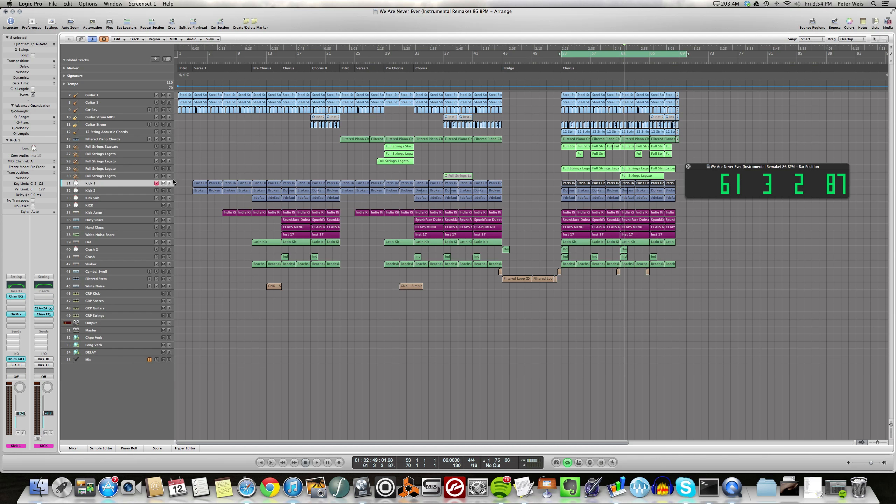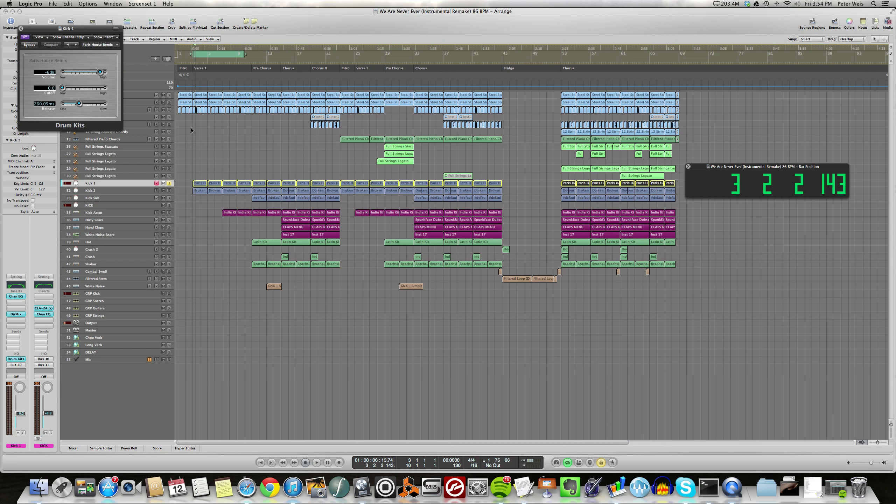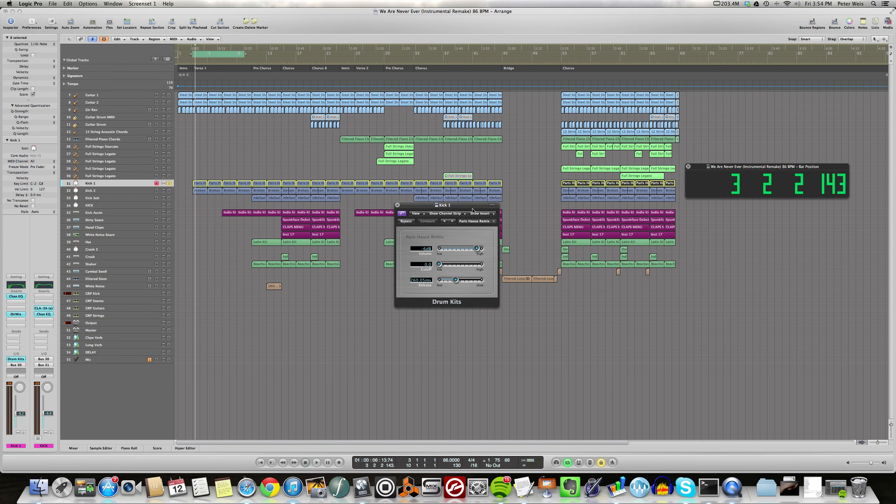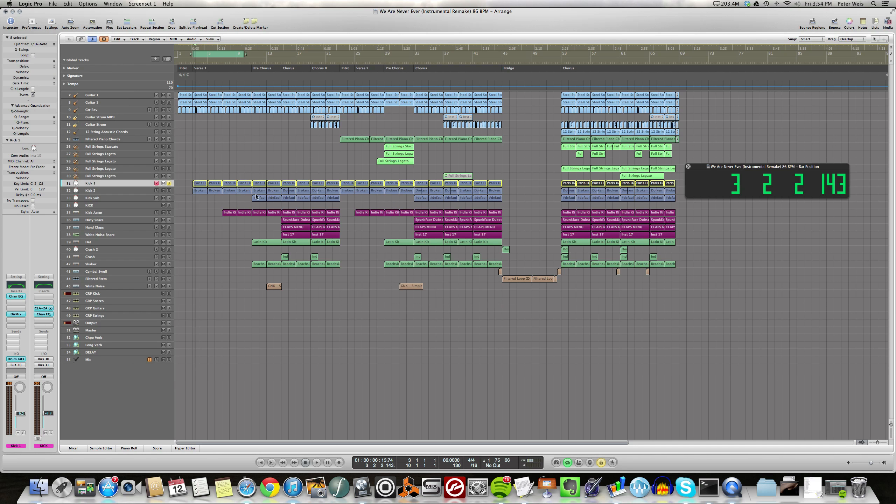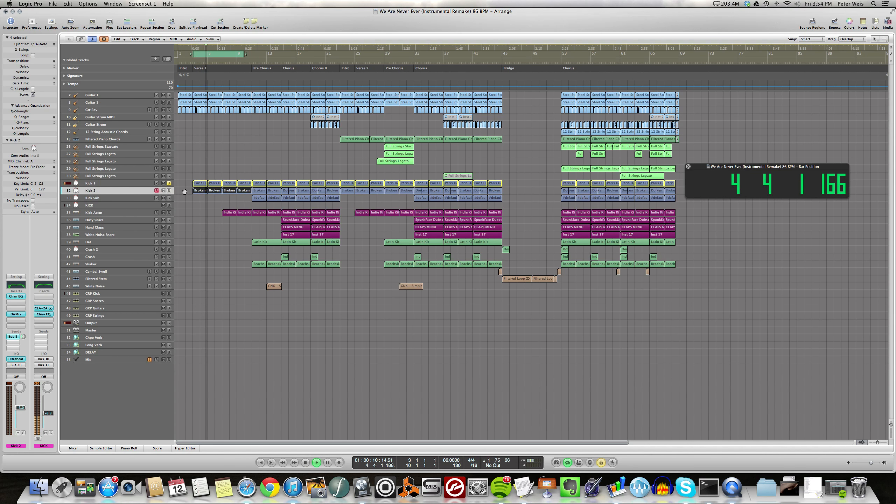Alright, then we got some drums, so what are we getting here? This again, this is a GarageBand sound, this is Paris House Remix. This is just one of the kicks from there, nothing spectacular. Kick sound.